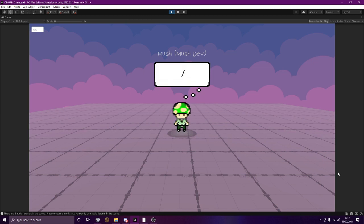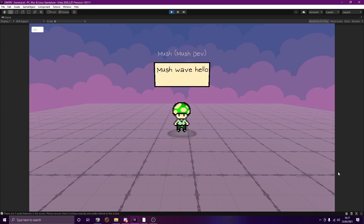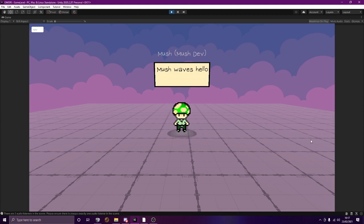If you put slash, then we want to roleplay it as. Say I want to roleplay that I wave hello. I could do slash wave hello. Waves hello. Like that, and it says your RP name waves hello.